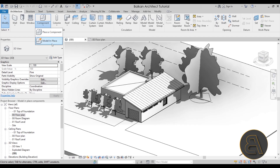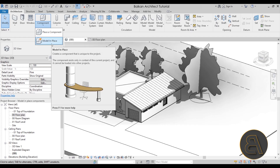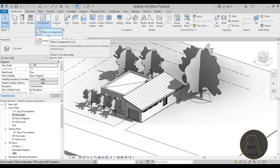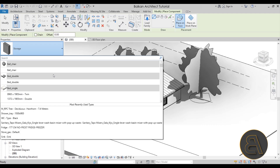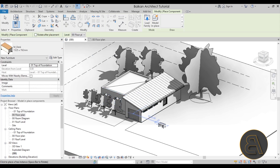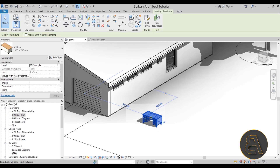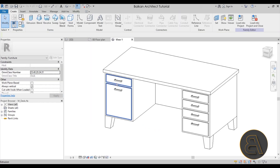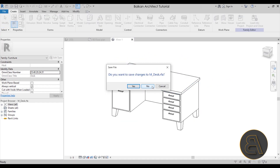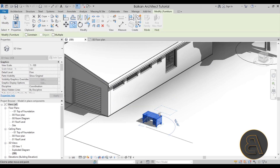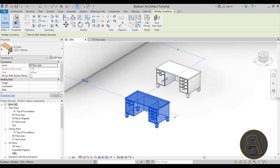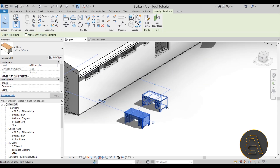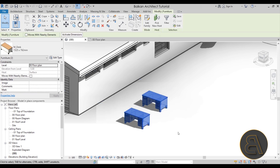For placing components we have the 'Place a Component' option and the 'Model in Place' option. With Place Component, you click it and see all the loaded component families — you can select one like a desk and place it within the model. These families are separate files; if you go to Edit Family you'll see it's a separate file that can be copied around and loaded into different projects. If you go into Edit Family and make changes, the rest of those families will follow that change, applied to each instance.